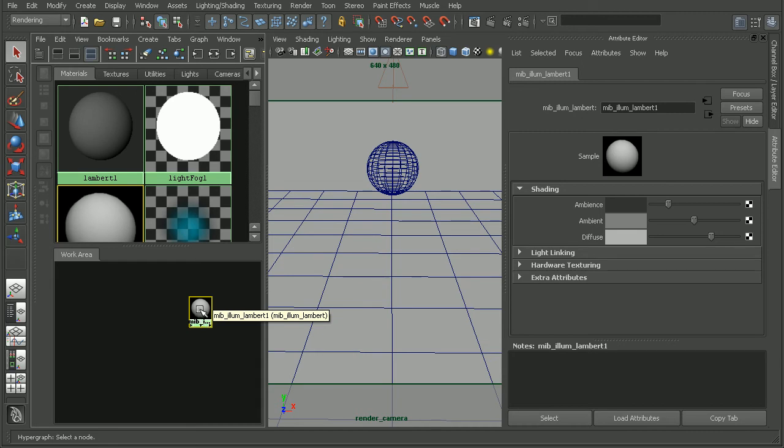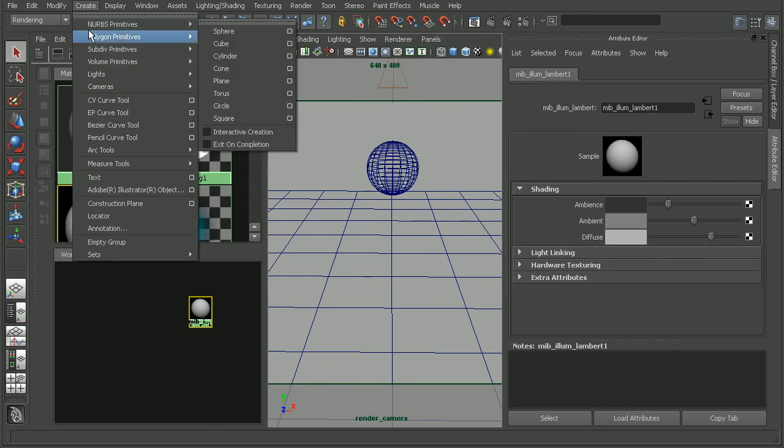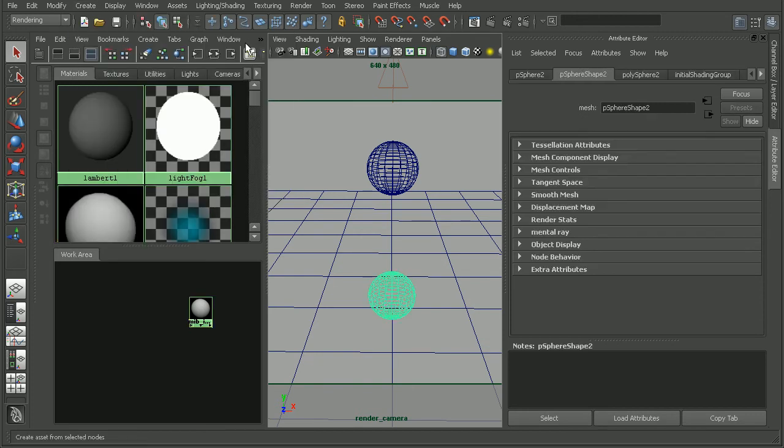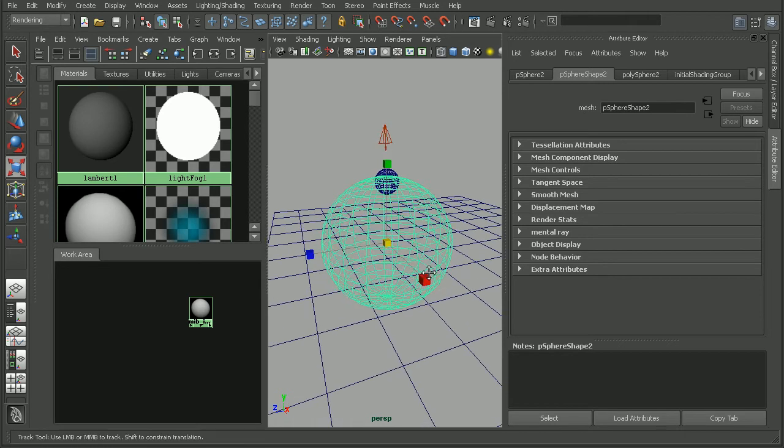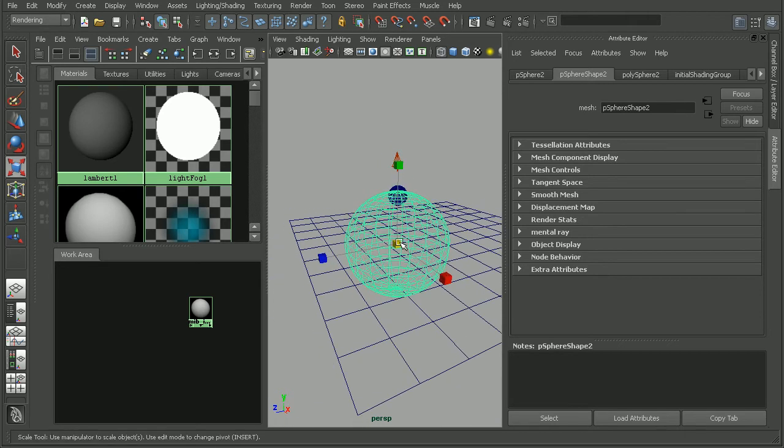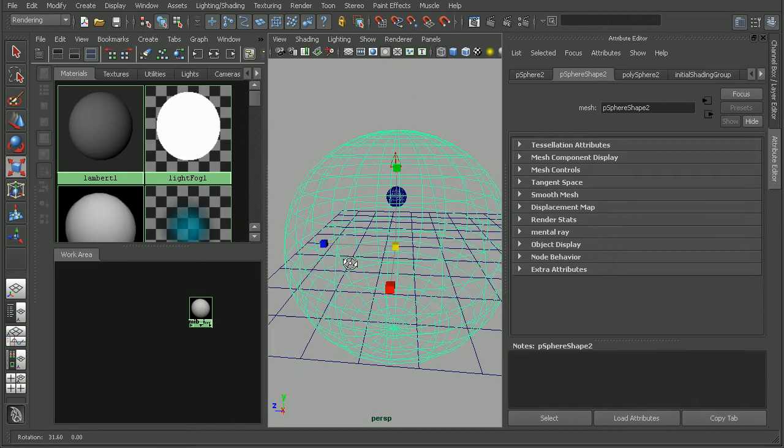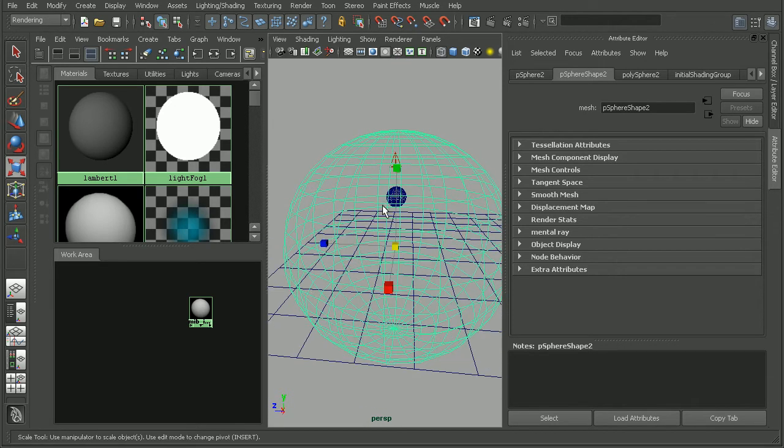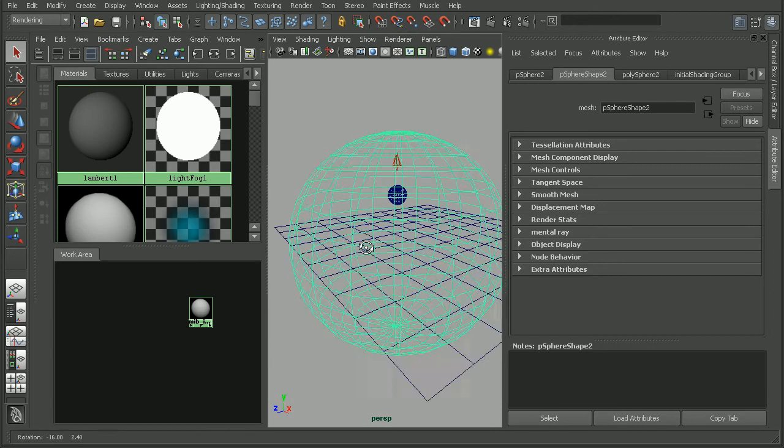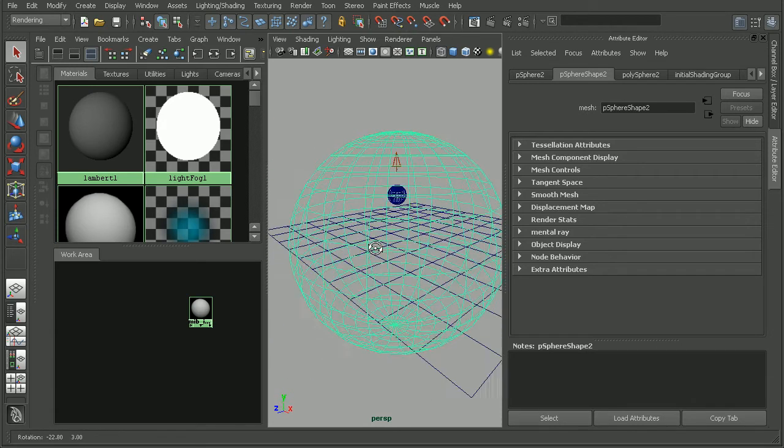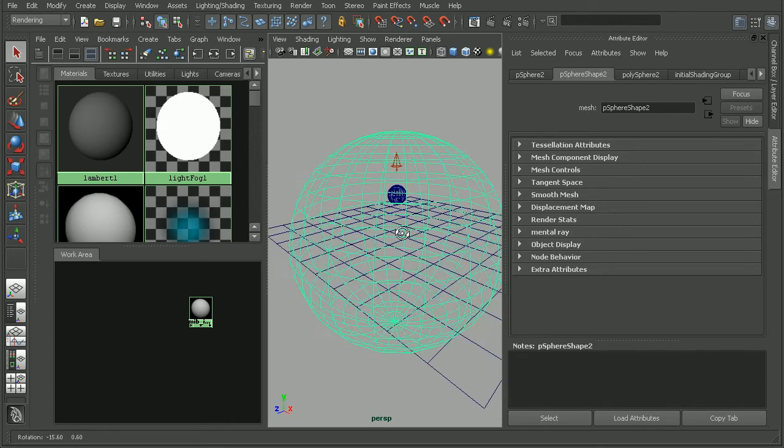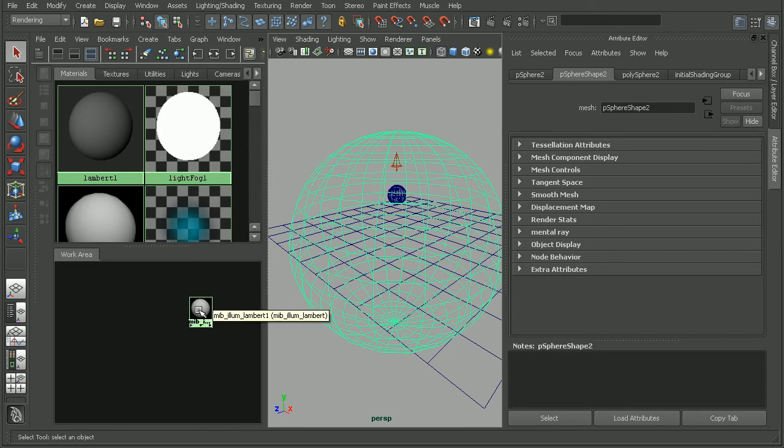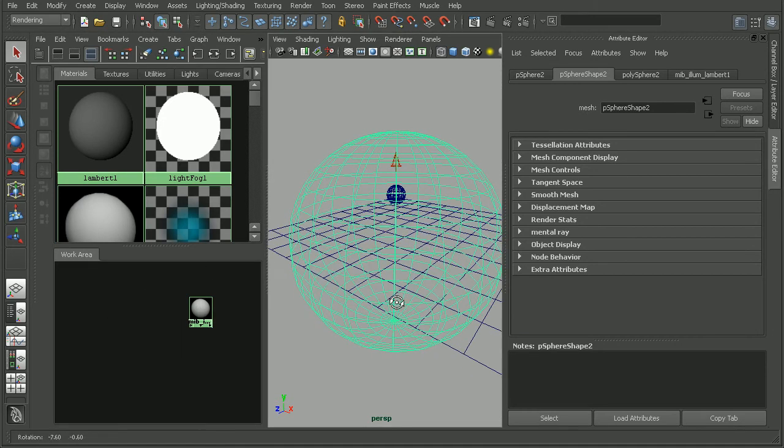We're actually going to want to set up a piece of geometry to contain the fog itself. So I'm going to come in, create something like, I don't know, maybe something like a sphere. Let's hop into my perspective view here so we can see a little bit easier. I want to make sure that my sphere is encompassing both the object as well as the light itself. Okay, so maybe something like this here. Go ahead and apply our Lambert to this piece of geometry.